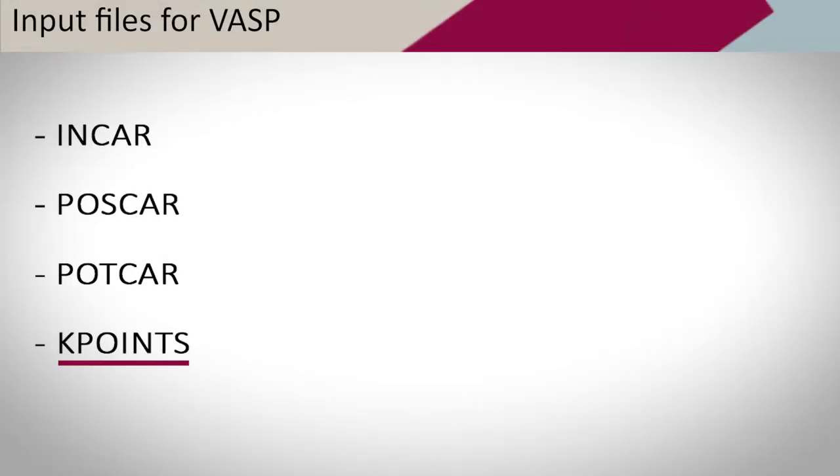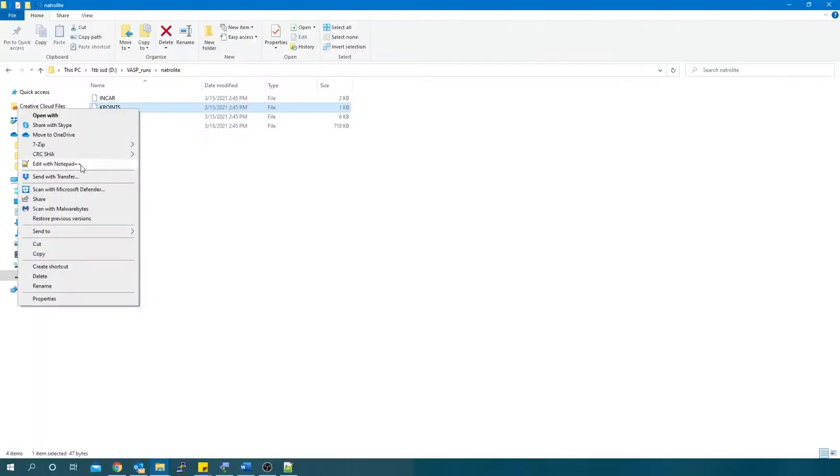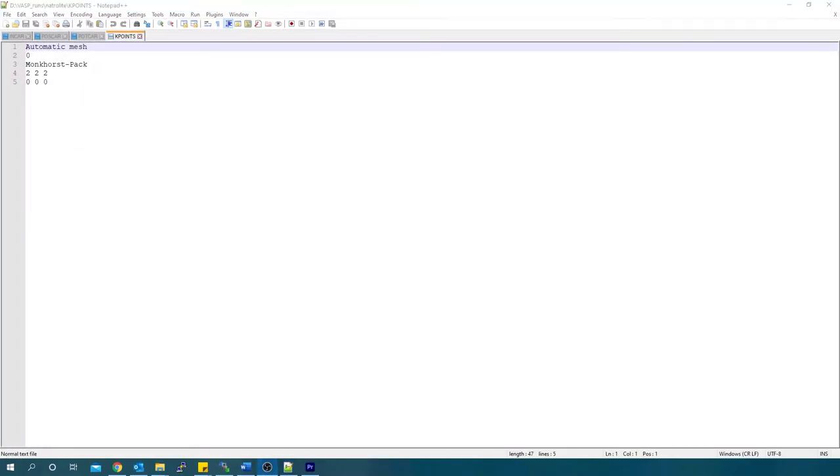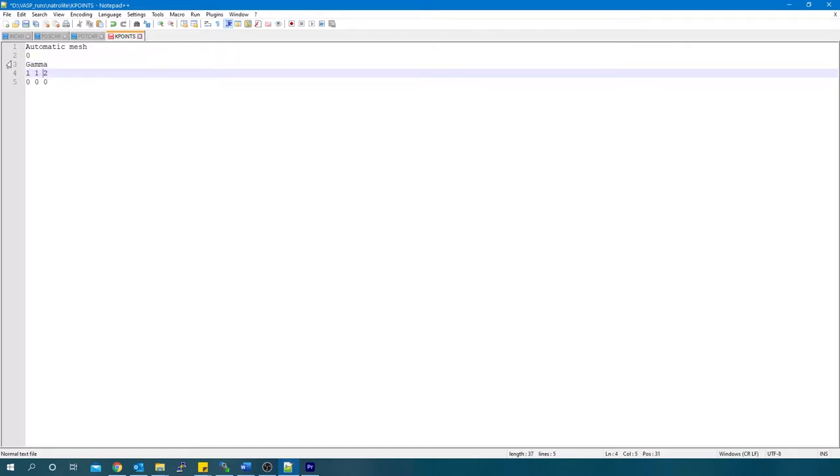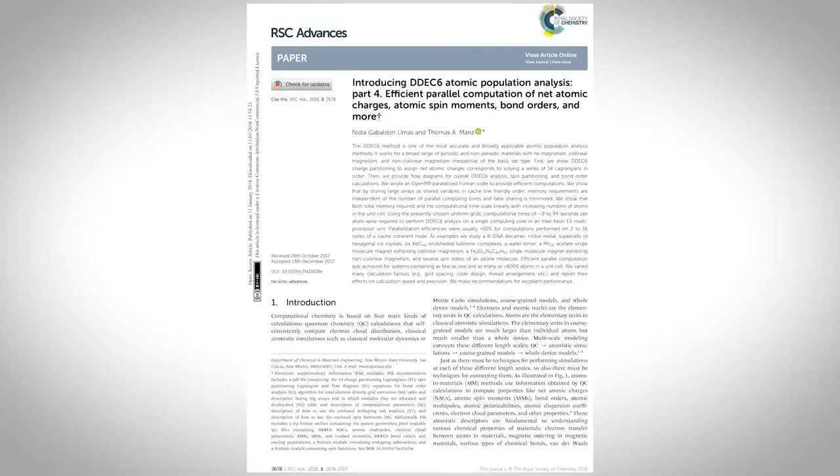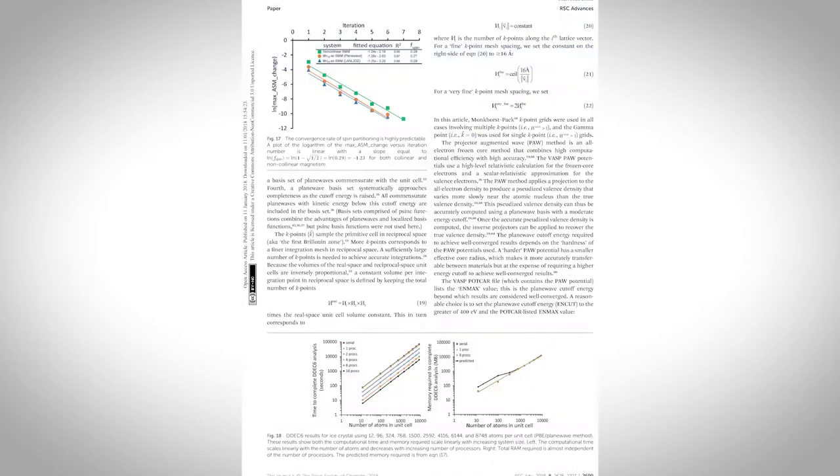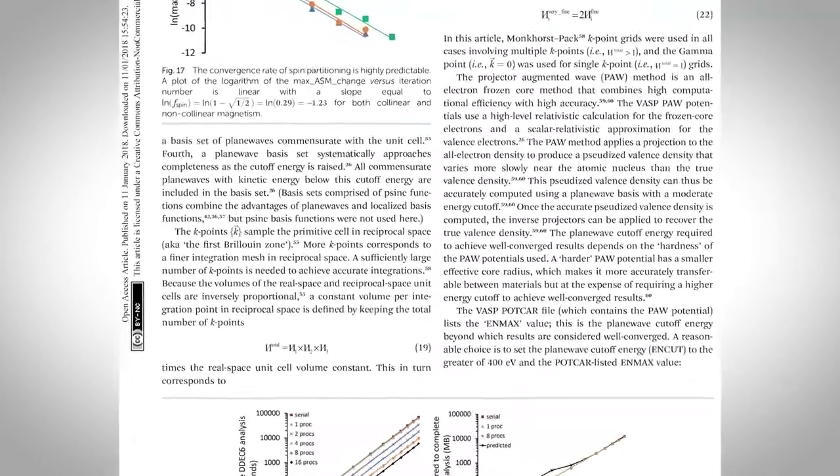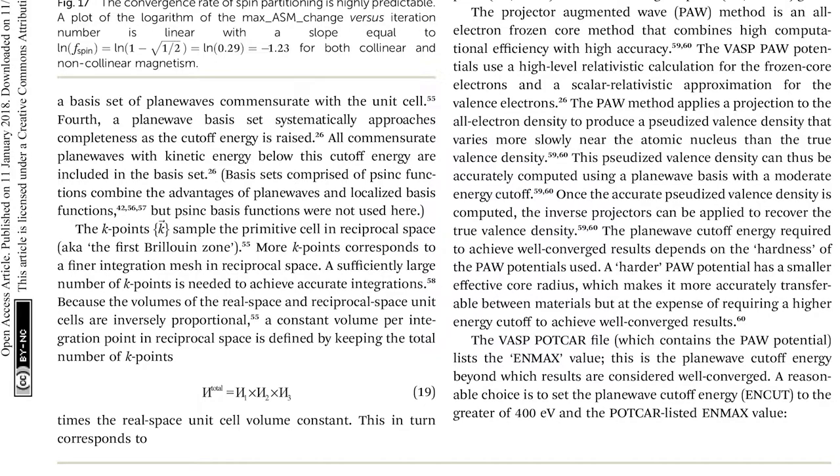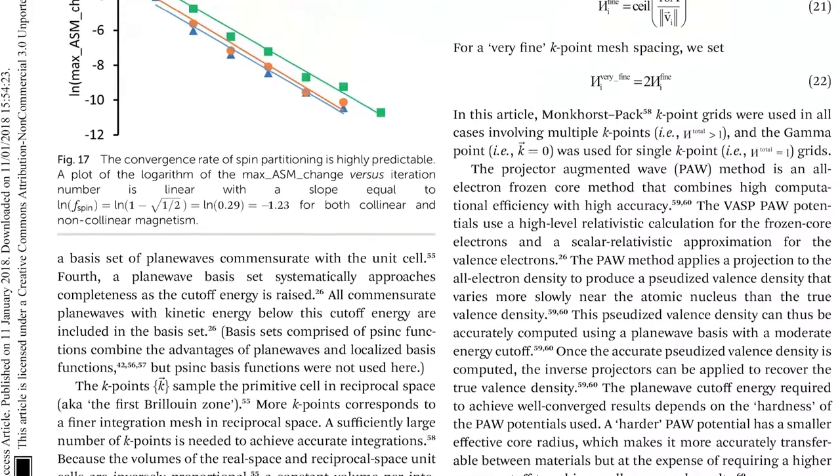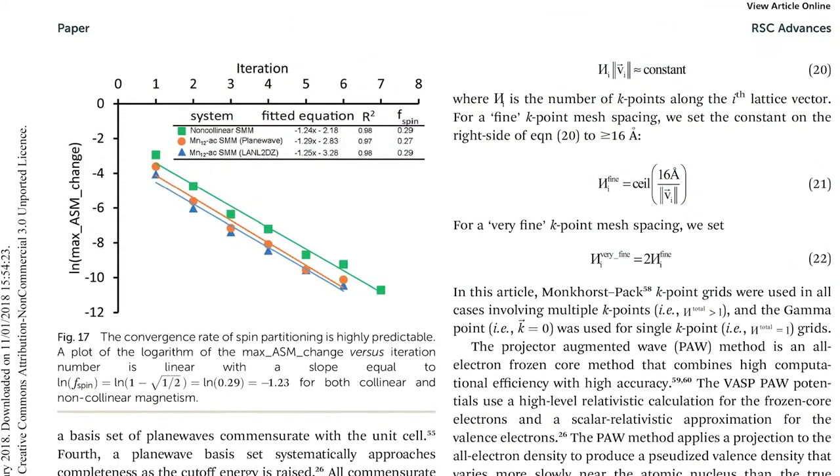Now we move on to the KPOINTS file. If you want a single k-point along each direction, then use the keyword Gamma and put 1 1 1. Use Monkhorst-Pack keyword for anything other than 1 1 1. How to decide on the number of k-points? This article from 2018 explained that volumes of the real space and reciprocal space units are inversely proportional. That is, a very large unit cell in real space has a very small unit cell in reciprocal space.